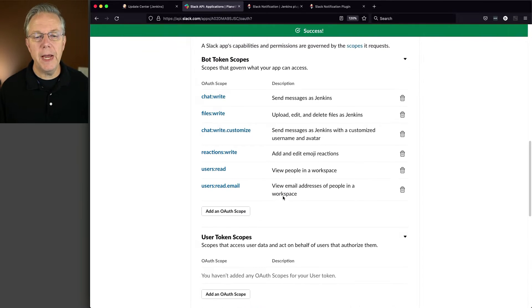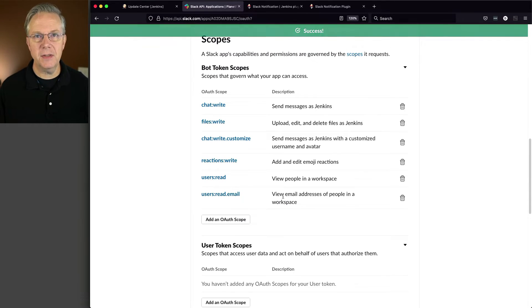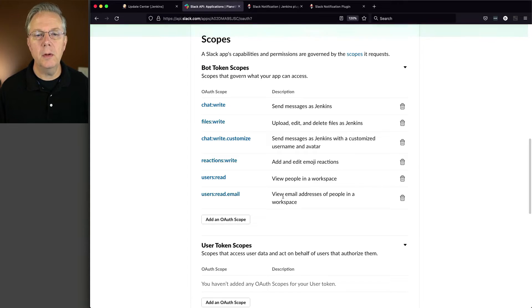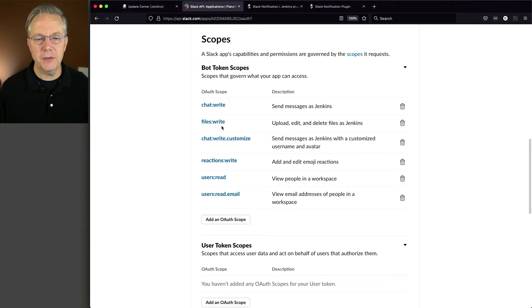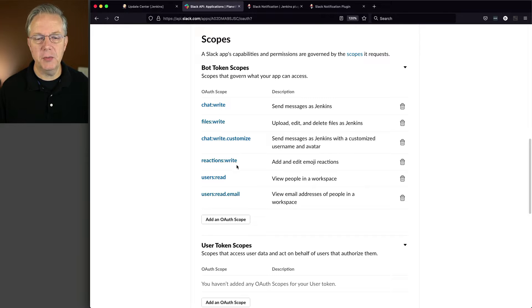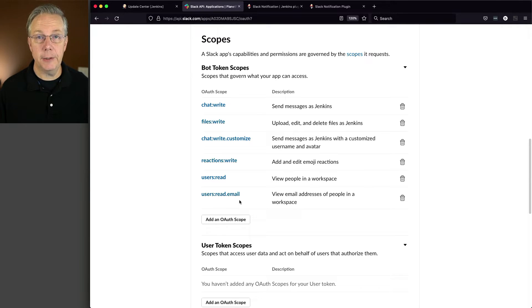We are going to do users read. And finally, users read email. So we've created six total scopes. Chat write, Files write, Chat write customize, Reactions write, Users read, and users read email.